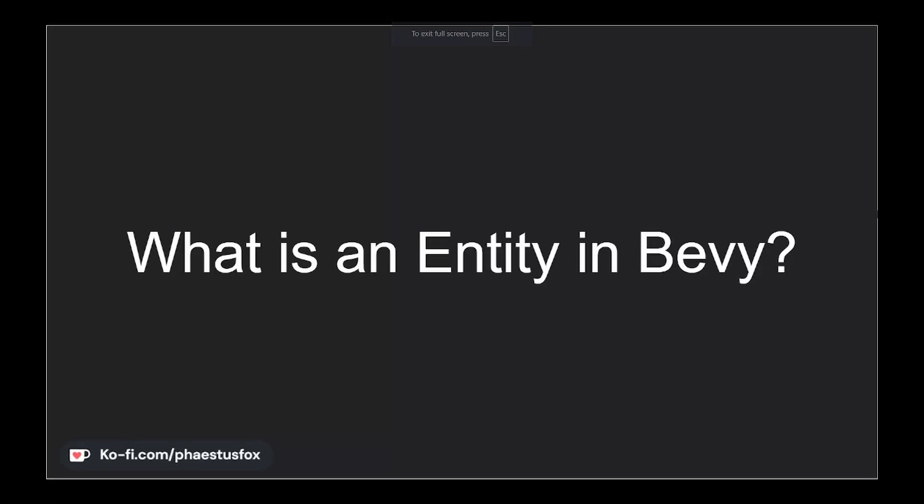Hello and welcome to another episode of Zero to Bevy. In today's video I'll be telling you about one of the core concepts of game development with Bevy, the entity. If you're new to Bevy or game development in general, don't worry. By the end of this video you'll have a solid understanding of what an entity is and how they are used in your game. So let's get started.